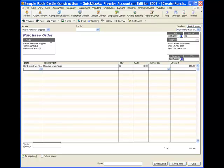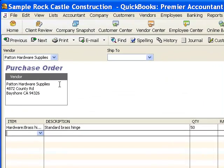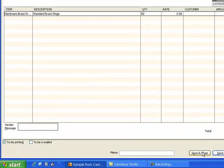When I save this purchase order, it does not create any kind of accounting transaction in my QuickBooks company file — it's information only. No numbers are changed; nothing happens except there's this document out there that tells me that I have 50 of these brass hinges on order from Patent Hardware Supplies. So I will save that.